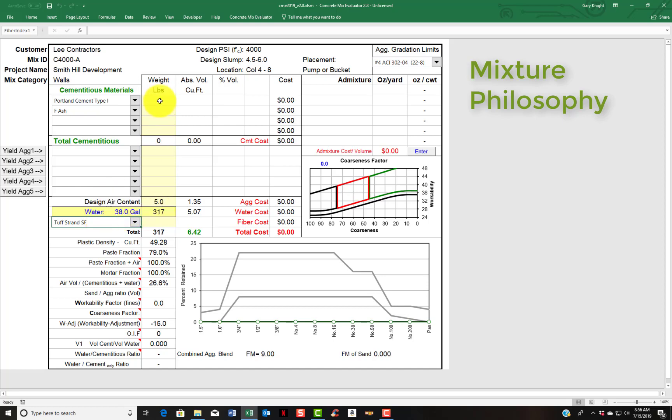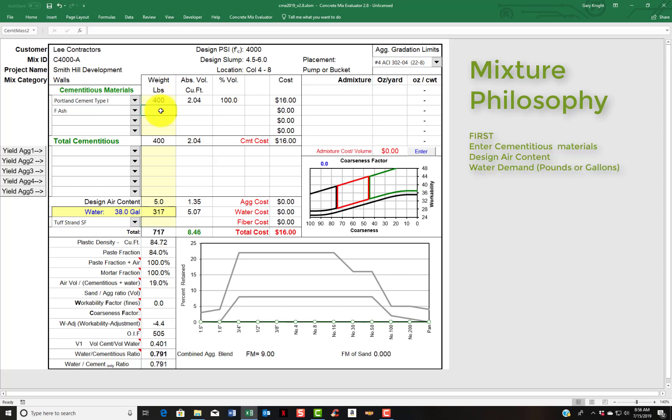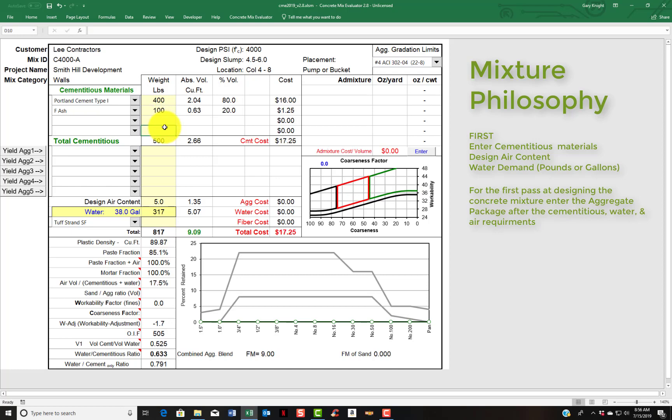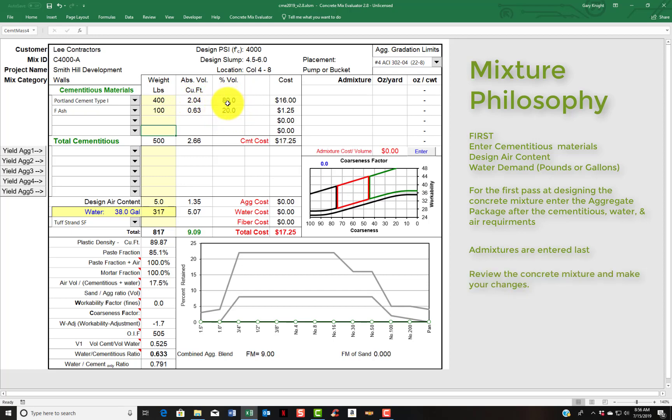For our first mix let's enter in 400 pounds of cement, 100 pounds of fly ash. And you'll see as I do this it calculates the absolute volume and the percentage of each. In this case I got 80% Portland cement, 20% ash, 2.04 cubic feet of cement, 0.63 cubic feet of fly ash.